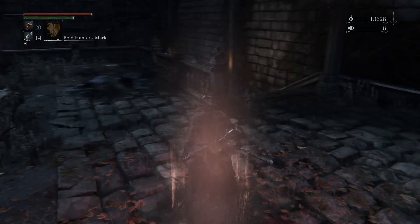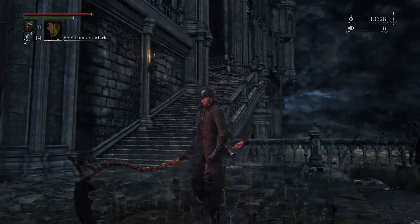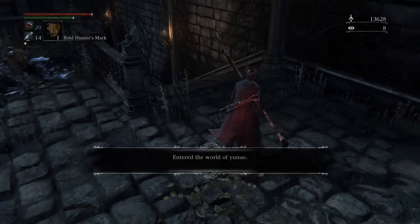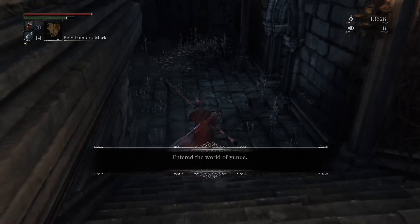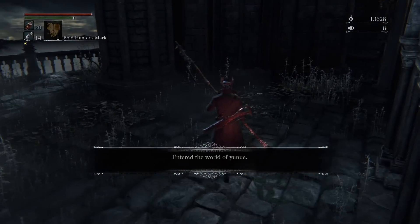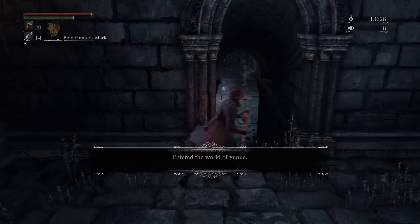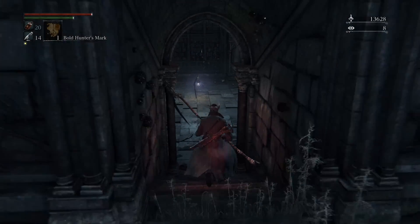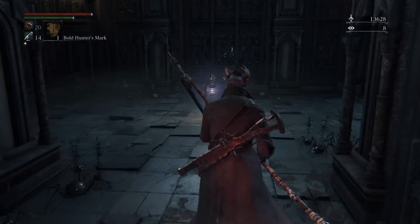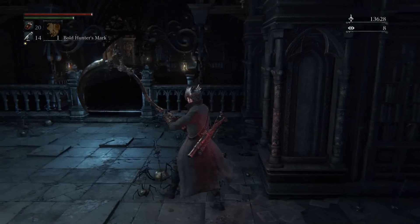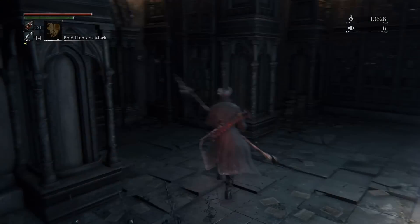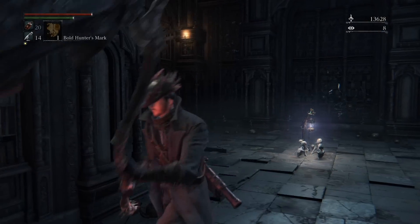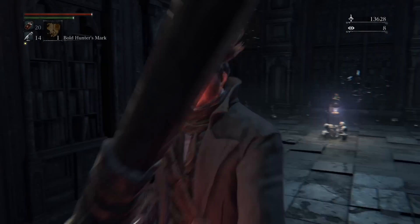Before I begin, let me just say that Bloodborne has my favorite single player out of any From game ever made, and that is saying a lot. Additionally, very few people will disagree that Dark Souls 2 probably had the weakest single player out of the series, while still being a comparatively great game to everything else out there.